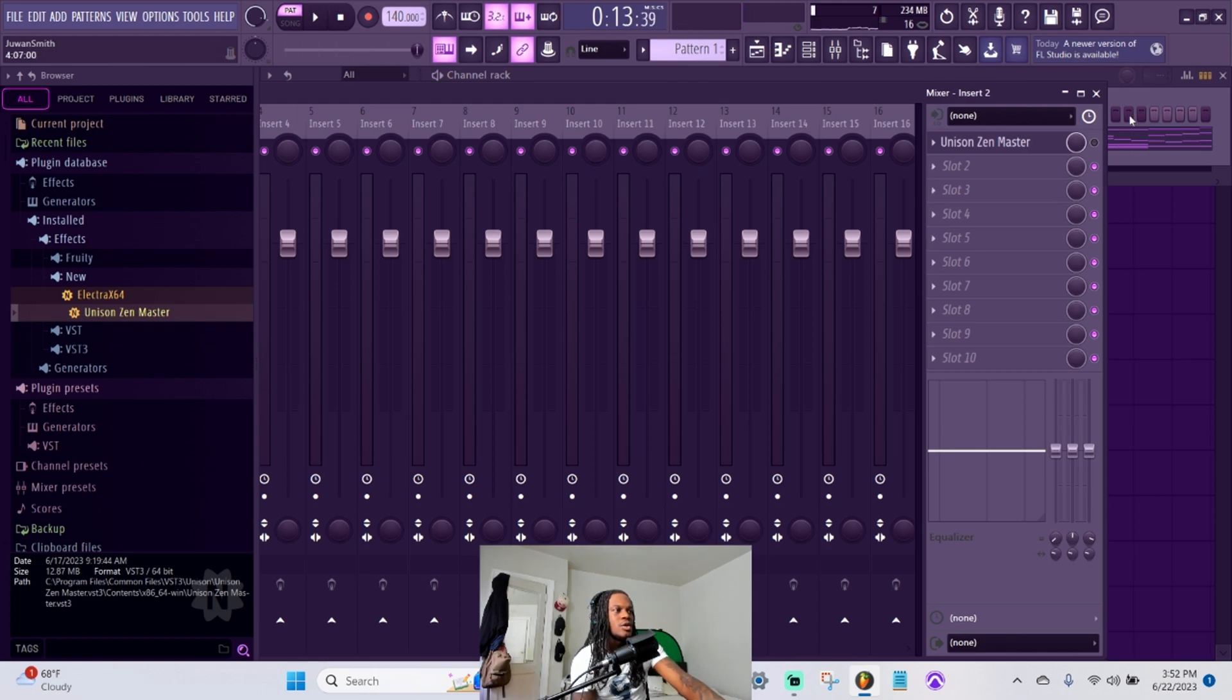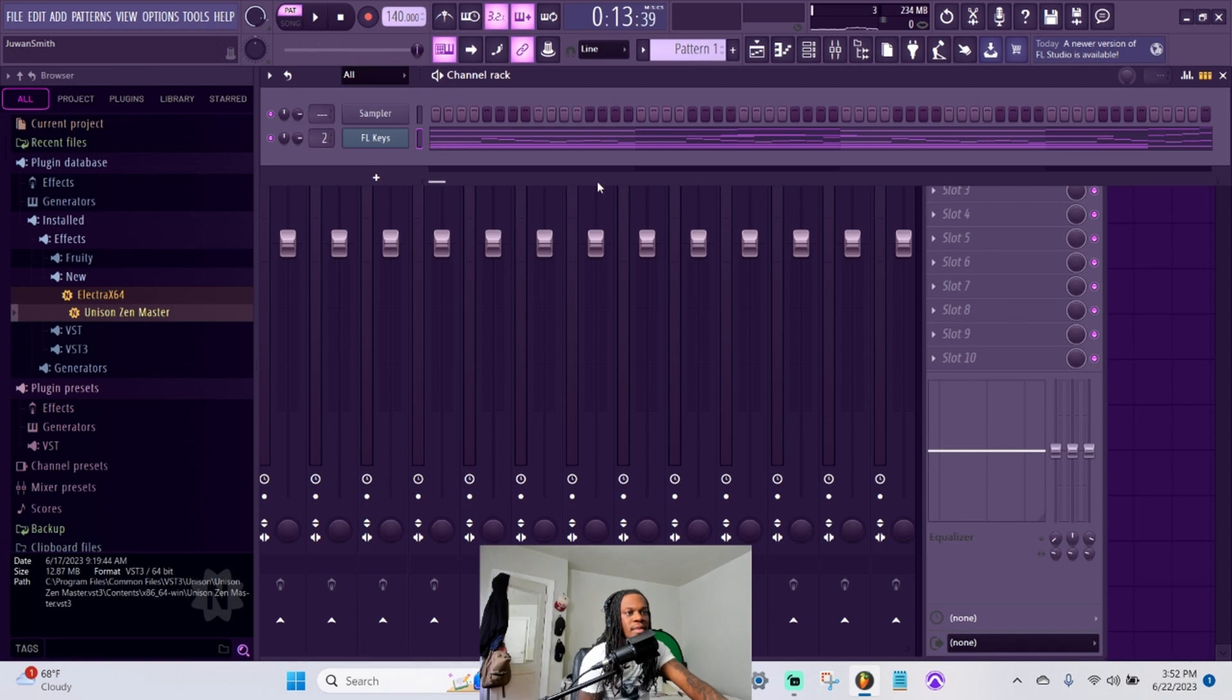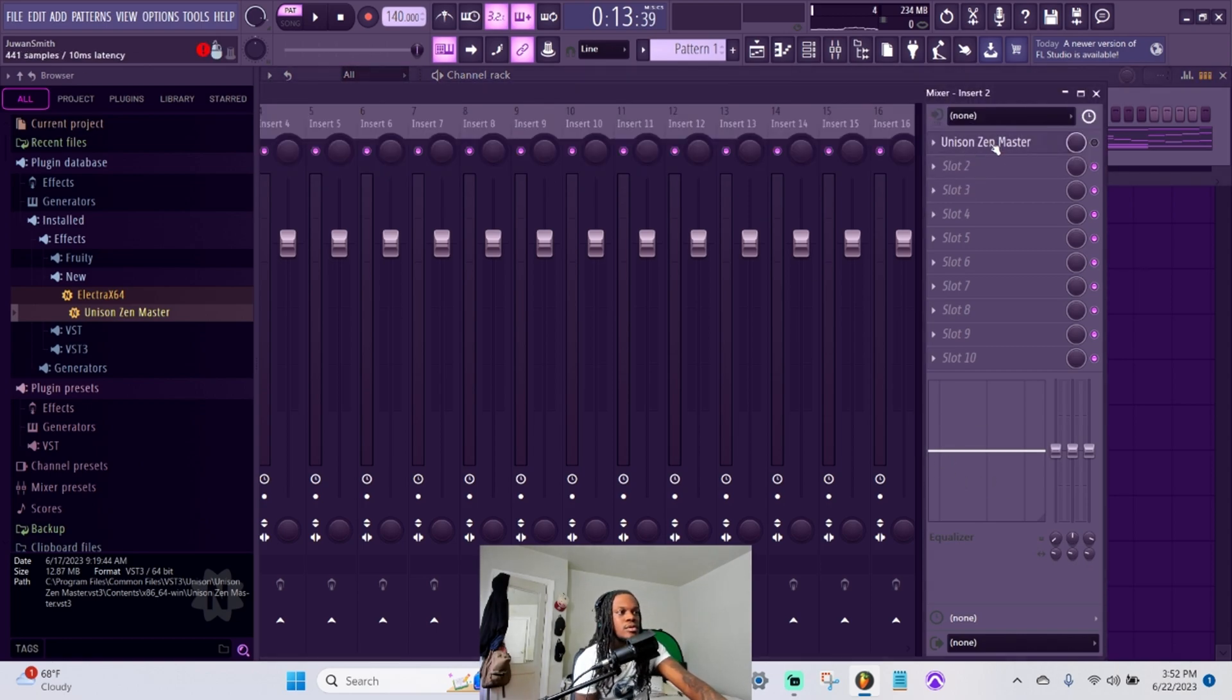That's what the melody sounds like without Zen Master, no effects on it at all.